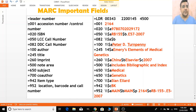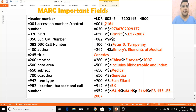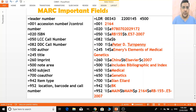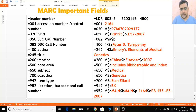After the leader, we have field 001. From 001 to 009, there are no indicators or delimiters. Field 001 is for the control number — we can use this as an accession number if we want. Then we have field 020 for the ISBN number. You can see one indicator, a second indicator, then the dollar sign delimiter, subfield code, and then the ISBN number.